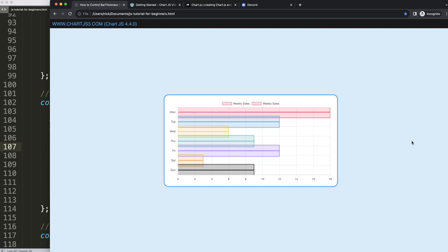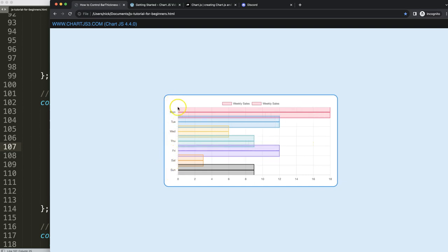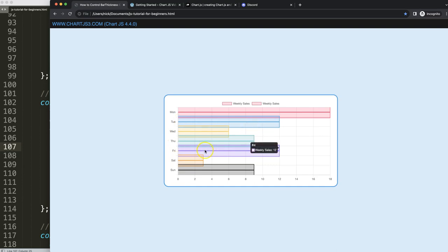The reason why this happens is it is dependent on the y-scale here. So this chart area on the left side is just too small for it. So it will just overlap because you're forcing a specific thickness.